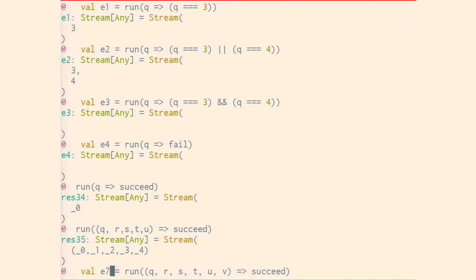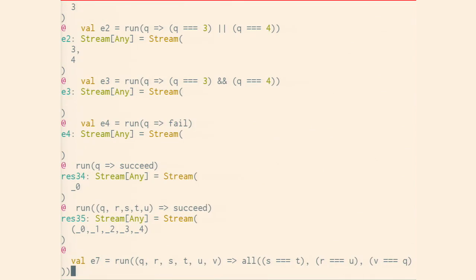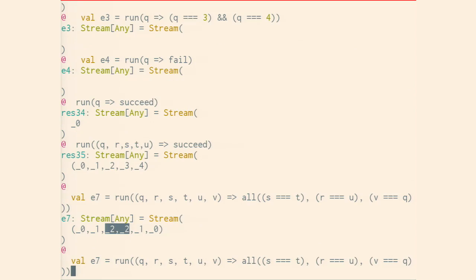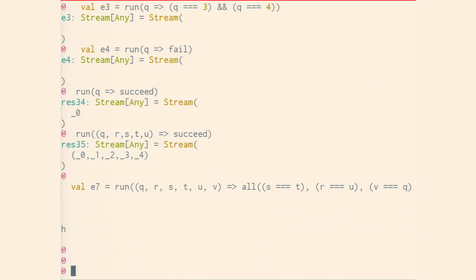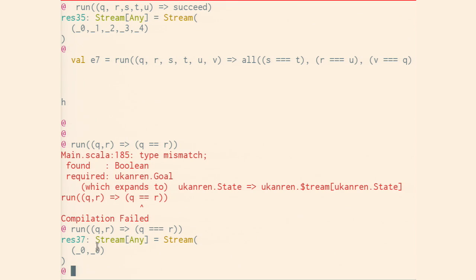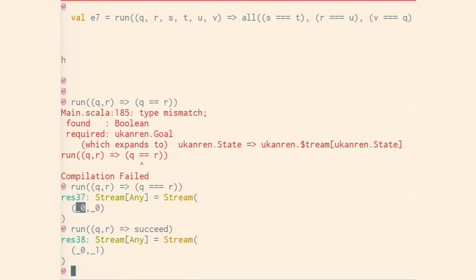'All' is just a conjunction, so it returns states such that all of those goals hold. So here we are relating s to t, and s and t here are related, as you see in the results. Given a q and an r, if we say q equals r, then q and r are bound to the same variable, and you can see that when they're reified. Otherwise, they would have just been distinct.